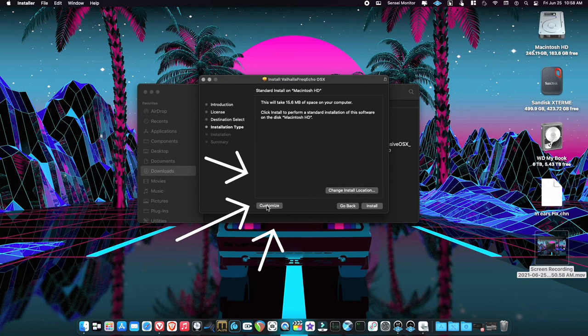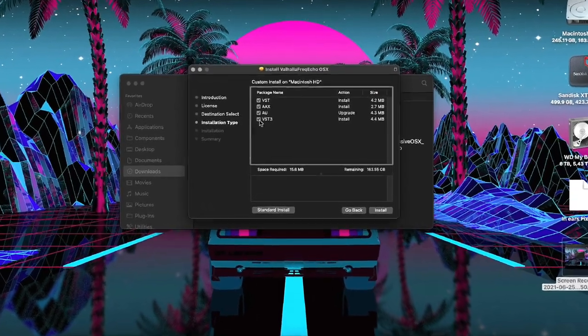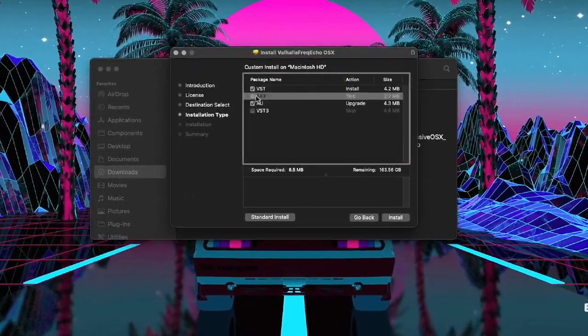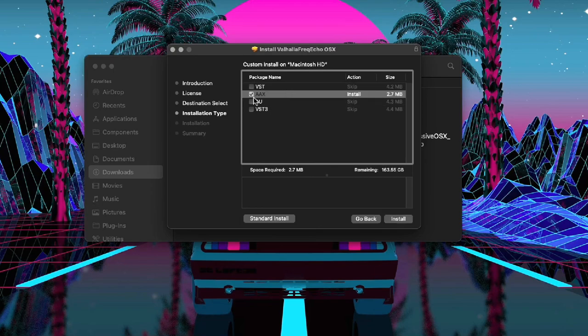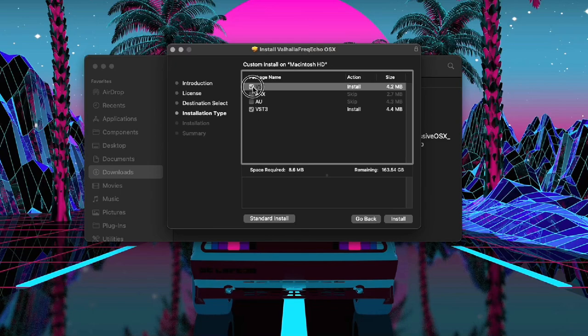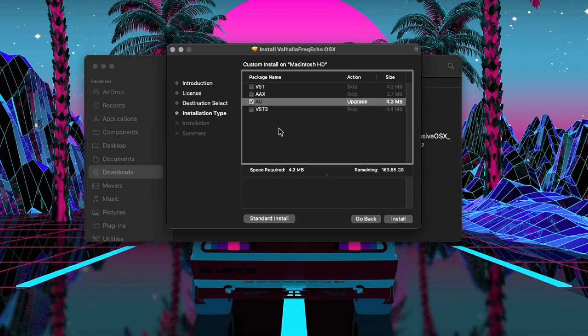And then right here at the bottom you see this little button that says Customize. Click on Customize. Now we can choose to not install VST3, AAX, or regular VSTs and only install the Audio Unit. If you're a Pro Tools person, only choose the AAX. If you're using Reaper or Studio One and you prefer to use VSTs, use the VST option. But I'm going to be using mostly Logic, and Audio Units work in Studio One as well as Reaper, so I'm going to be using just AUs to save space.